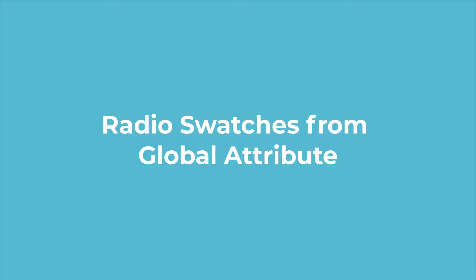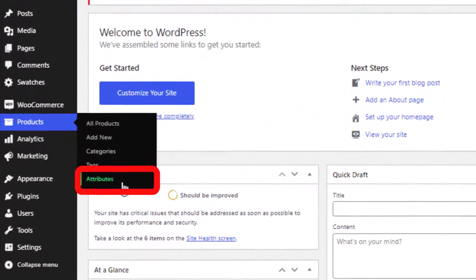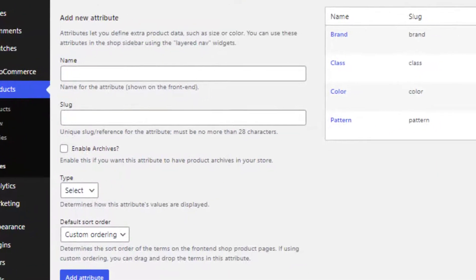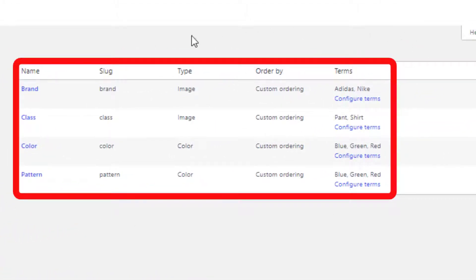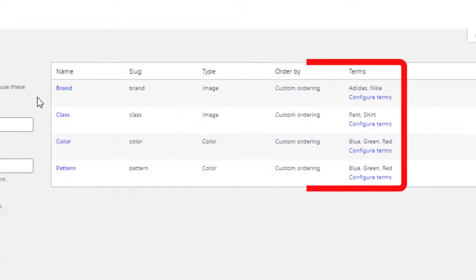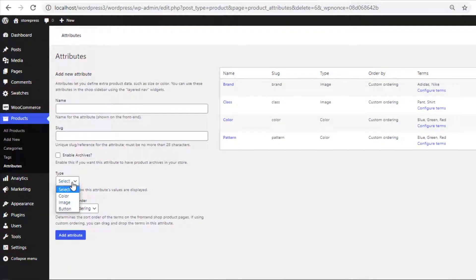To create a global attribute, navigate to Attributes from Products. Here is the list of all my globally created attributes. Before creating the global attribute, let's click on the Type option. Here you can see color, image, and button swatches are available, but radio swatch is not available.